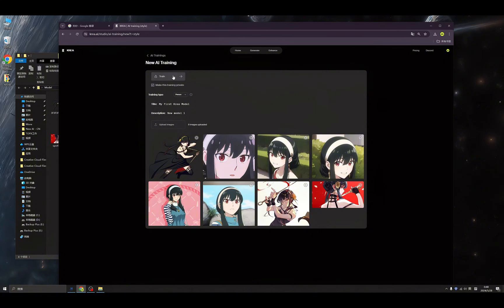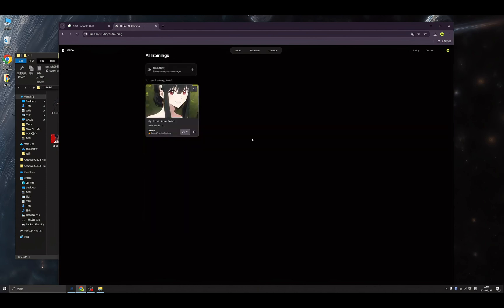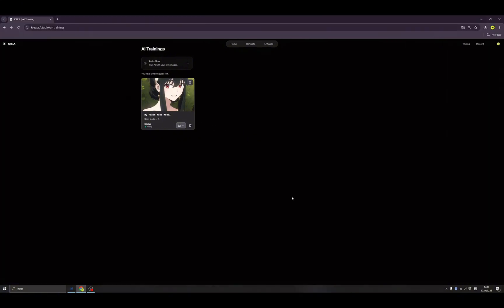Then we can click this button and click 'Join'. We need to start the training job by clicking this button — all done. Now what we need is to wait. Okay, we have our first model here — hi guys, this is me after 15 minutes.